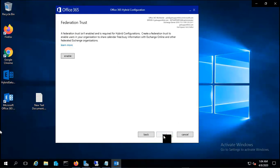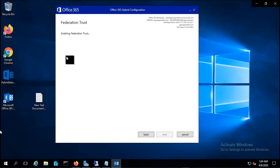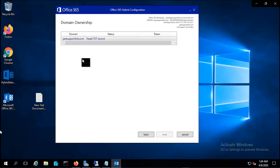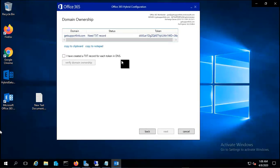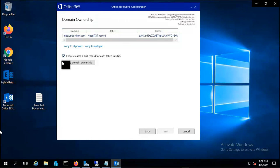Clicking on next. Now we have to enable the federation trust and for that you have to put a text record in your domain to verify. It will give you the token for the text record. I have just added this record to my domain. Let me verify the domain ownership. Okay, it's verified.